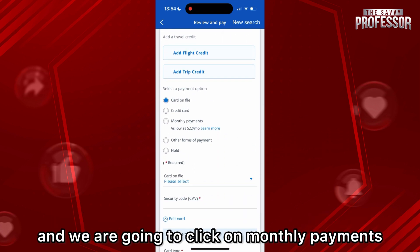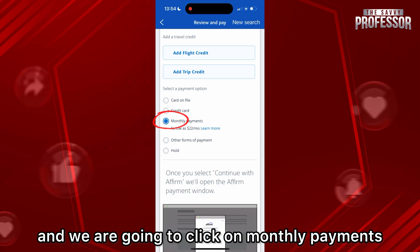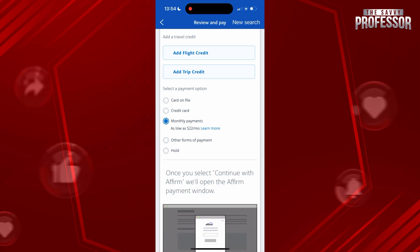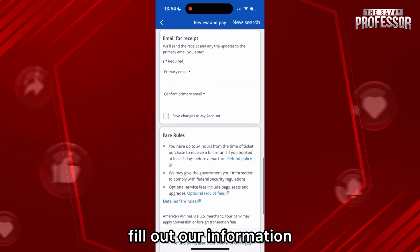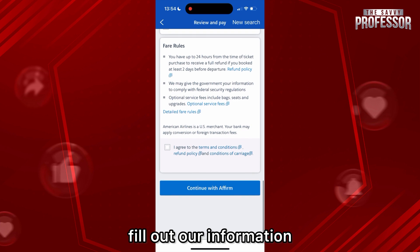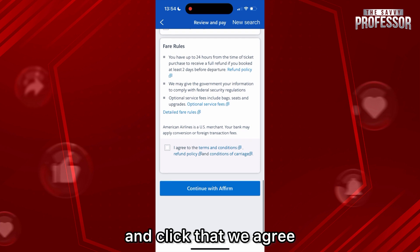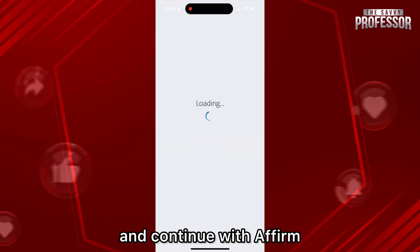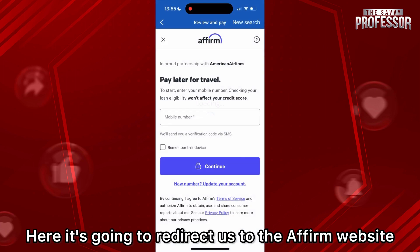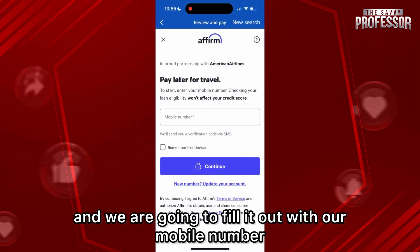Scroll down a little bit until you see Payment Methods, and we are going to click on Monthly Payments. Scroll down a little more, fill out our information, and click that we agree and continue with Affirm. This is gonna redirect us to the Affirm website.